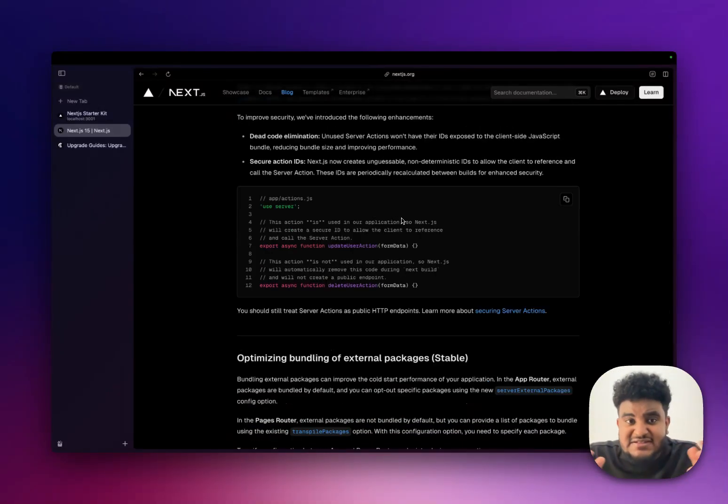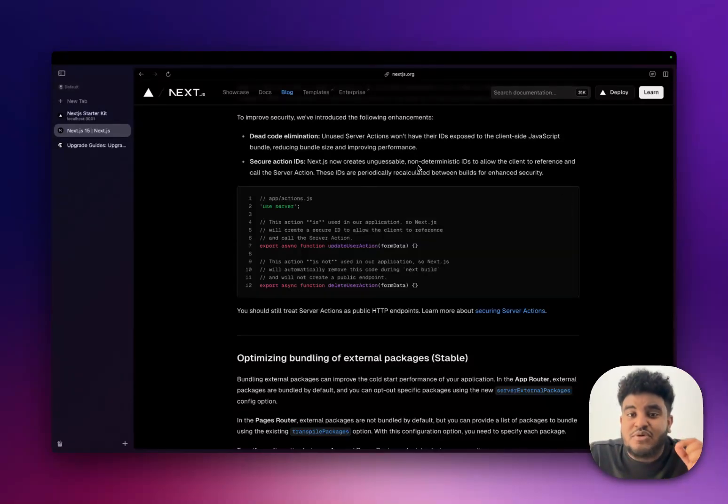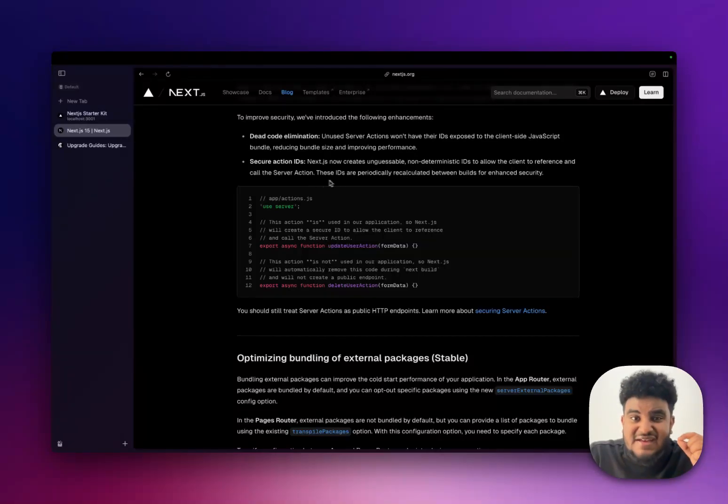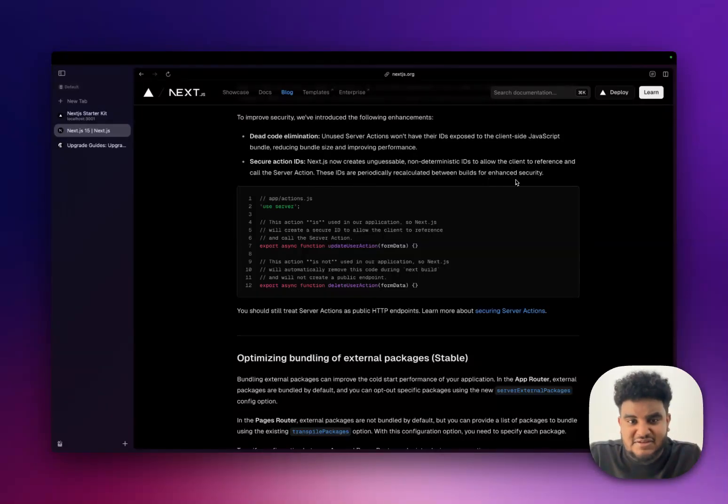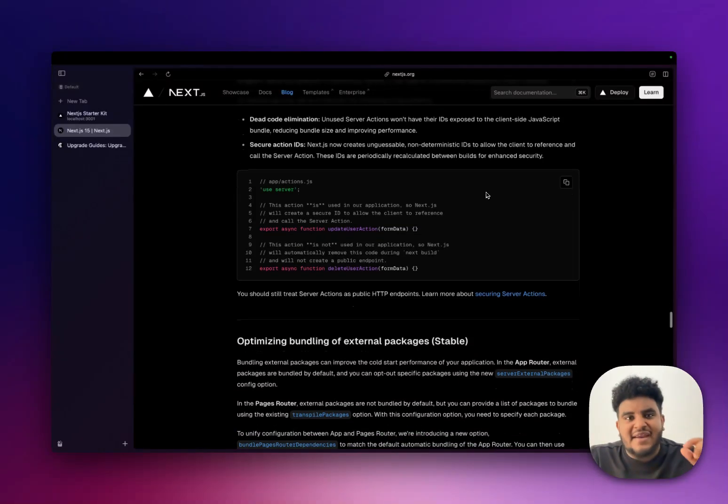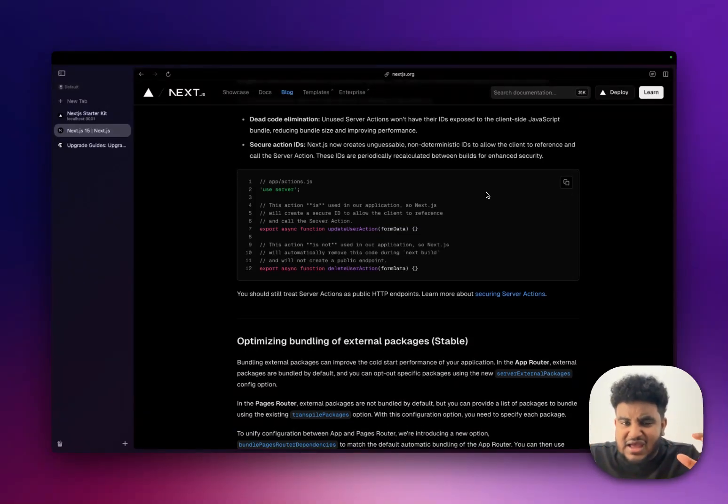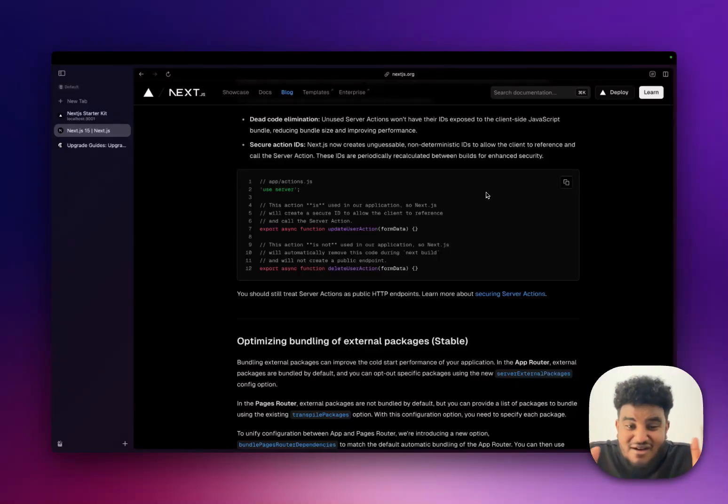And the next thing that they've added is a secure action ID. Next.js now creates unguessable, non-deterministic IDs to allow the client to reference and call the server action. These IDs are periodically recalculated between builds for enhanced security. So they added this ID, think of it like a token, that allows it so that outsiders won't be able to call your server actions. Nonetheless, though, they make it very clear here you should still treat your server actions as public HTTP endpoints.